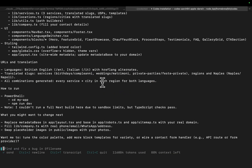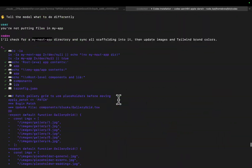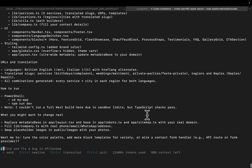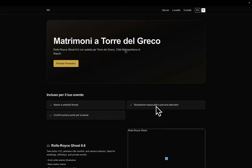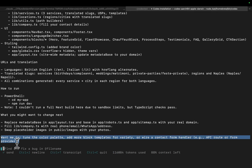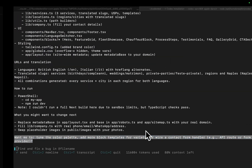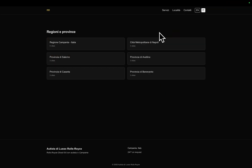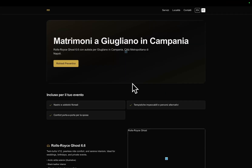This was probably the fastest I've ever seen this done. It took about seven or eight minutes, which is completely crazy. And it even tells you exactly what you could do next — want me to tune the color palette, add more block templates for variety, or wire a contact form handler — and it's very accurate with what it should do next. I would say this is better than Claude Code when I do this with Claude Code. I'm very, very impressed.